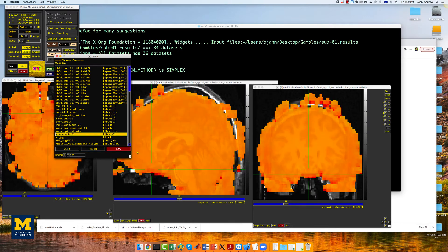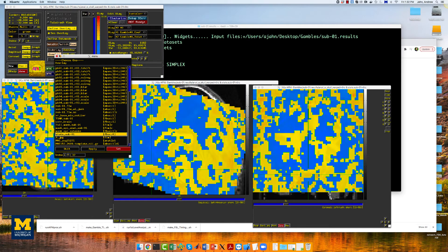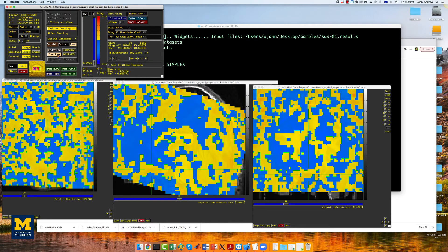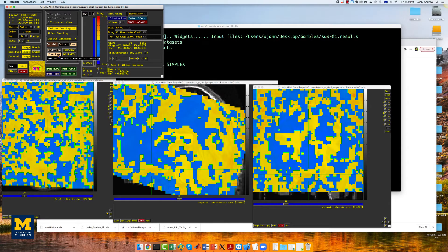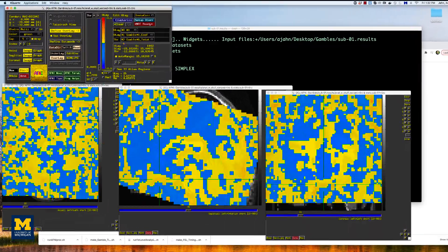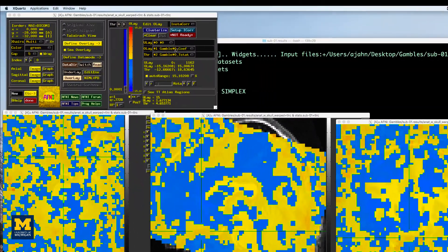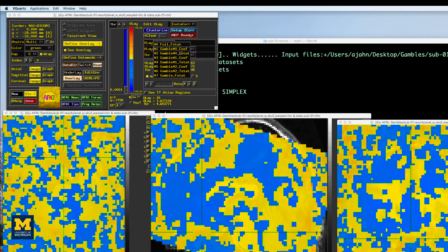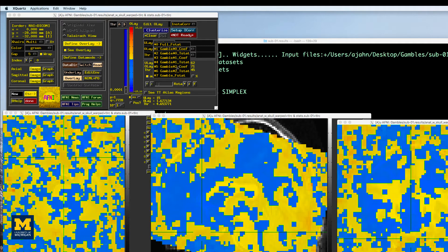In the define overlay window, there are multiple options in the olay and threshold drop-down menus. The first one, Gamble#0_Coef, is the beta weight for the main regressor of Gamble, while Gamble#1_Coef corresponds to the parametric modulator of gain.